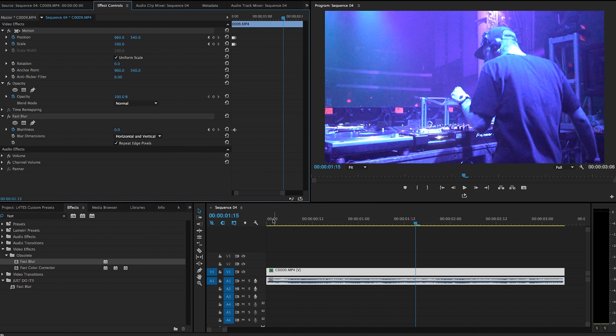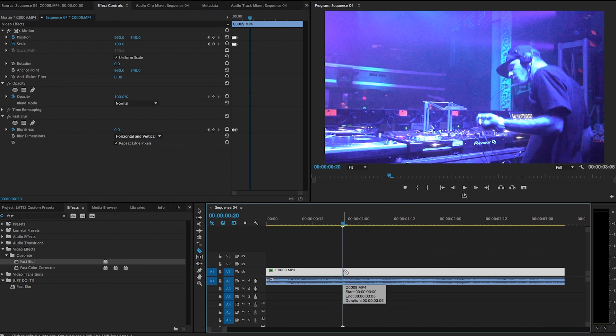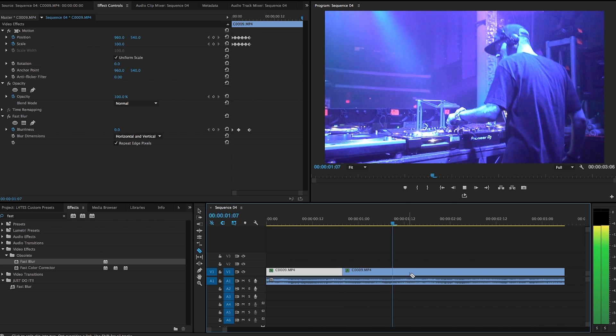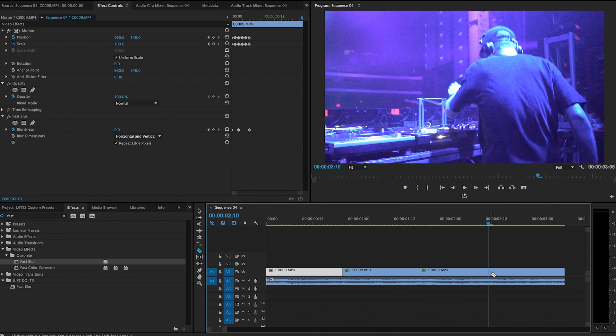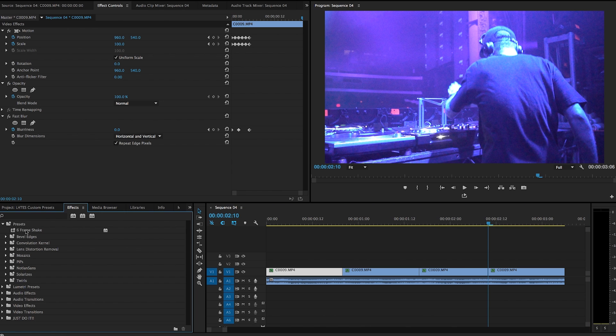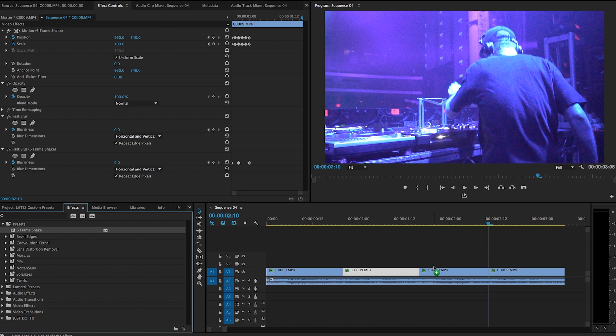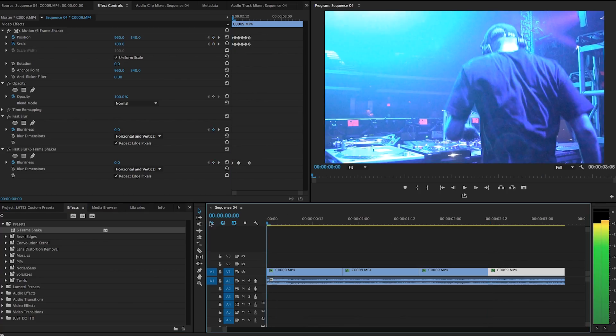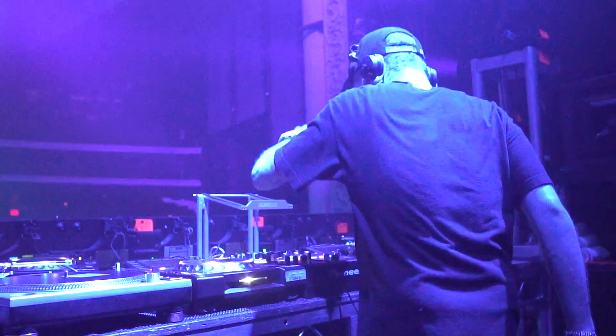Now check this out, boys and girls. I'm going to cut my clip every time I want the camera shake to happen — there and there. Then I go to my effects, tour down Presets, and there it is: Six Frame Shake. I'm going to drop it on each one of these clips. And look at this — incredible. I just saved you probably hours of doing the same repetitious keyframe animation over and over.